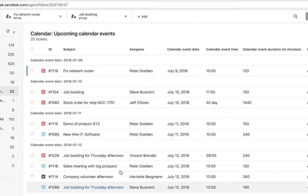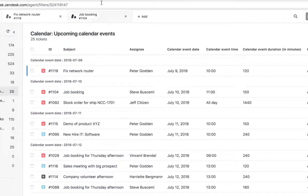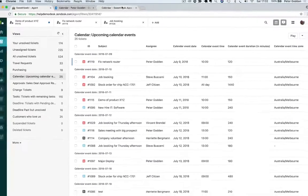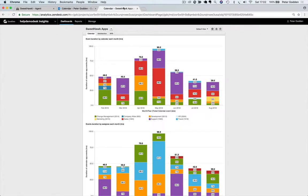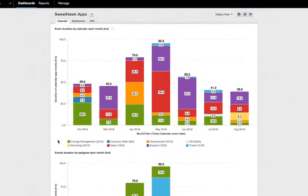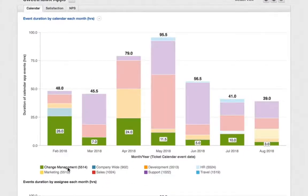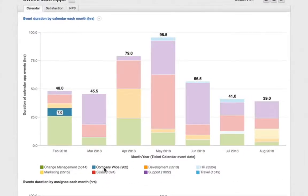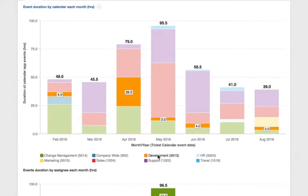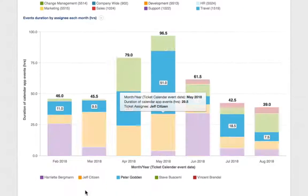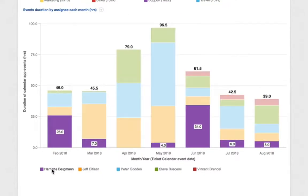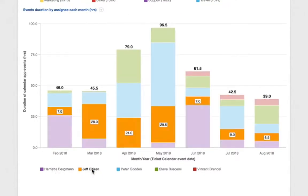Or maybe you want to build reports over in Insights to keep an eye on the volume of upcoming events, or even use reports for resource planning.